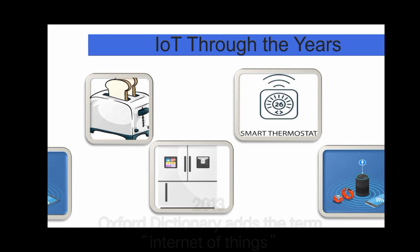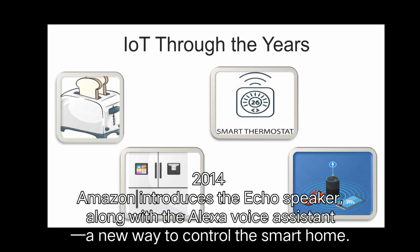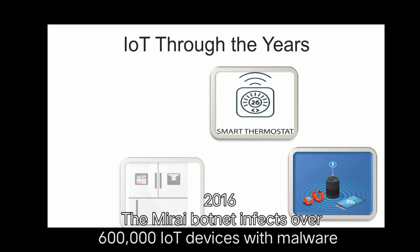In 2014, Amazon introduces the Echo speaker, along with the Alexa voice assistant, a new way to control the smart home.